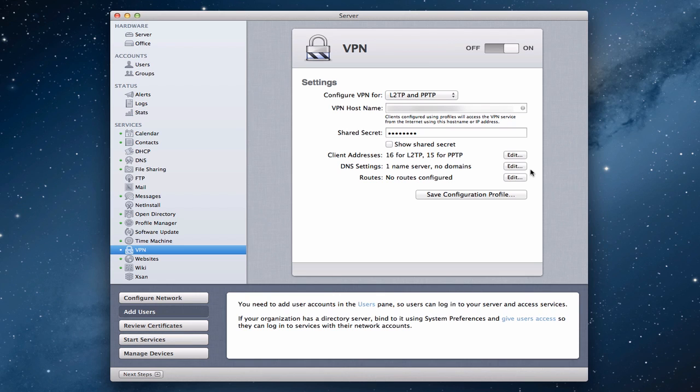Hi everybody. This is Todd Oldtough from ToddOldtough.com coming back at you with another screencast. This week we're going to talk about VPN in Mountain Lion Server.